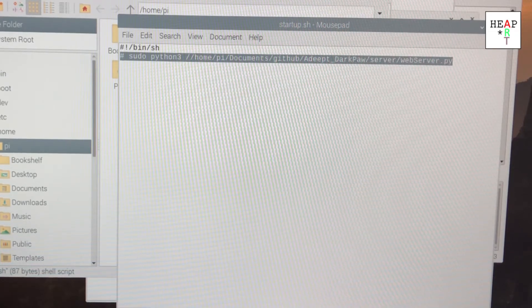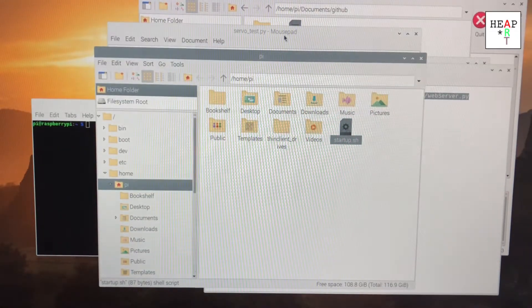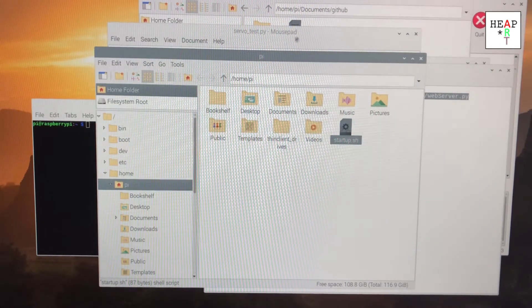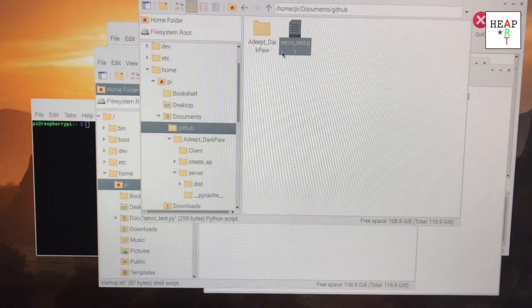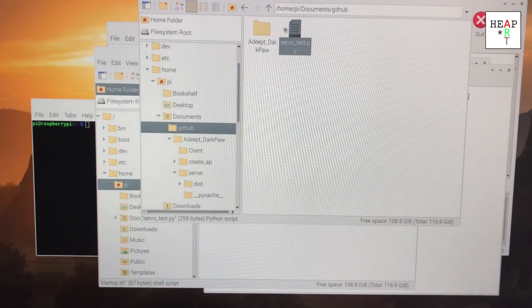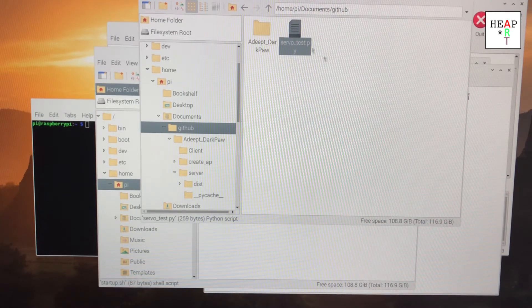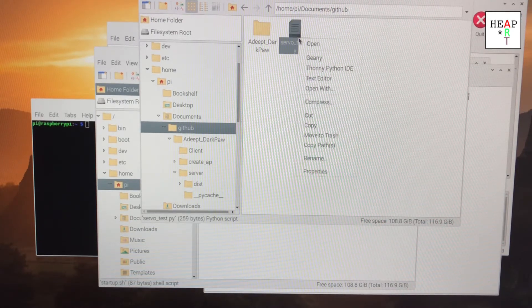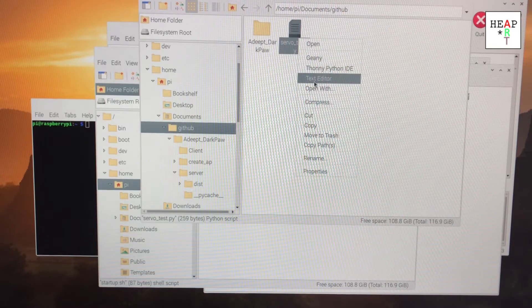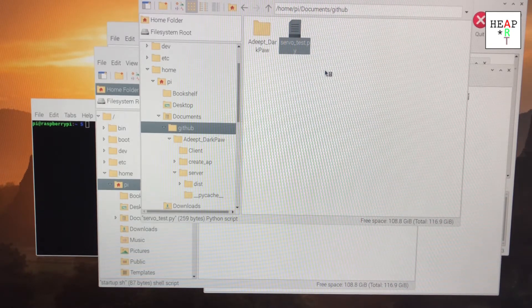Afterwards, you're going to have to write a small little script using Python to test your servo motor. I named my file servo test dot py and if you open it with Thonny Python IDE,